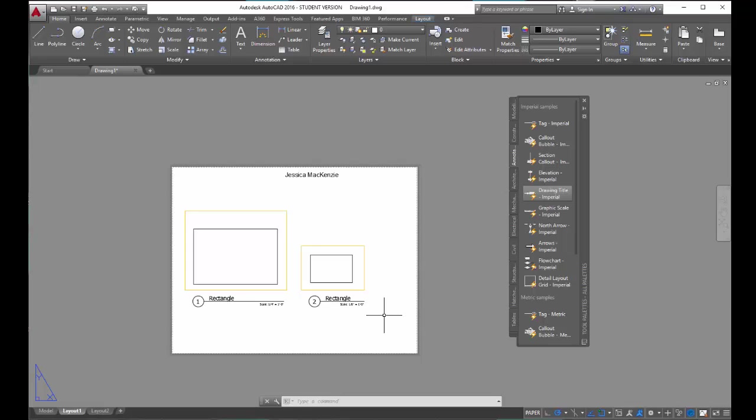In this video, we talked about viewports — we adjusted them, changed the layers so that they don't print, learned how to scale viewports, and worked a little with text and drawing titles.